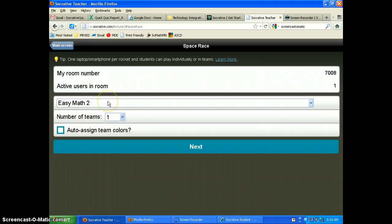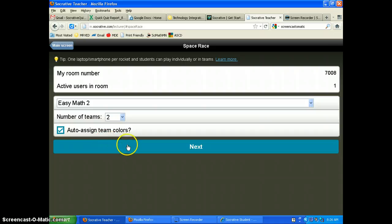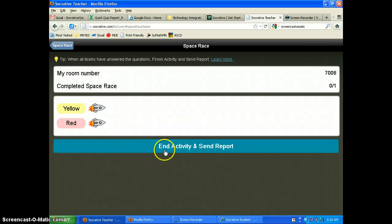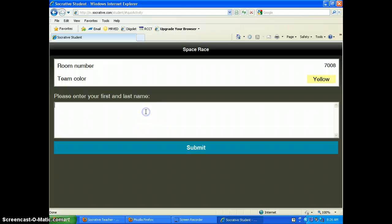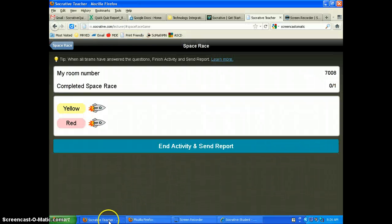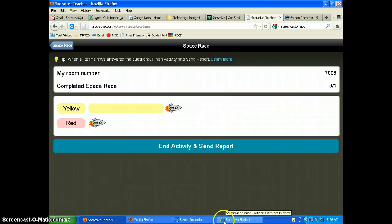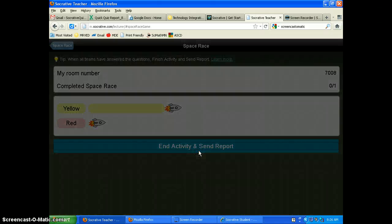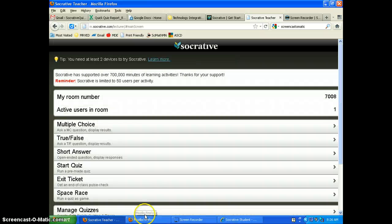There's also a Space Race mode. We select the quiz — 'Easy Math 2' — choose two teams, and auto-assign team colors, then hit Next. Now students join and are assigned a team color. As they answer questions correctly, the teacher sees rockets racing on the board. It's a neat little competition — great for review games. Hit 'End Activity' when done, send the report, and click OK.